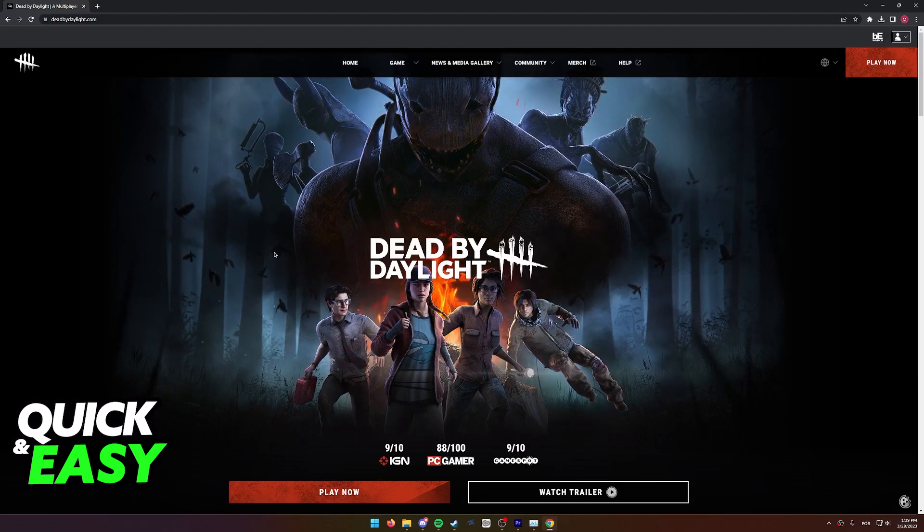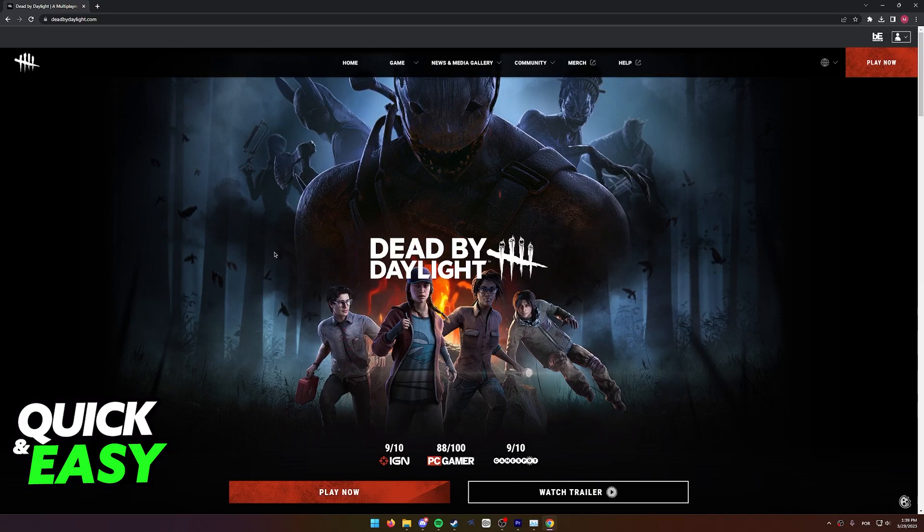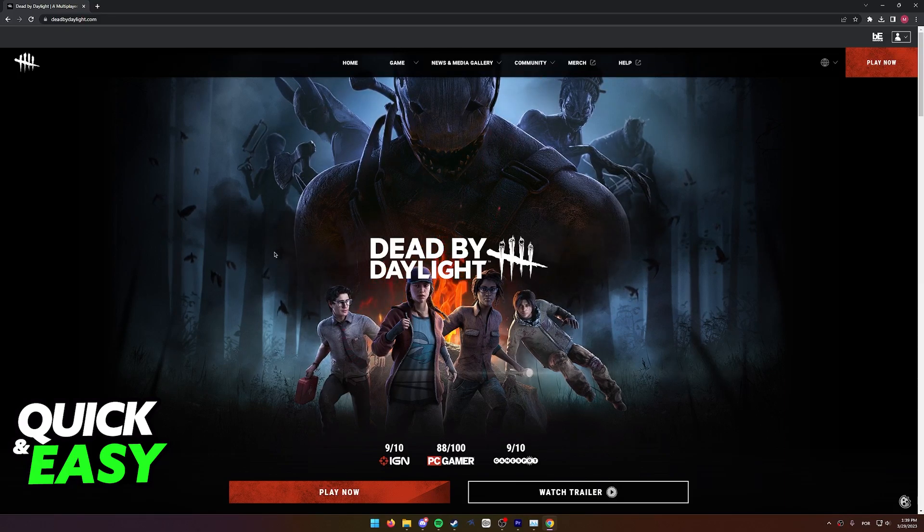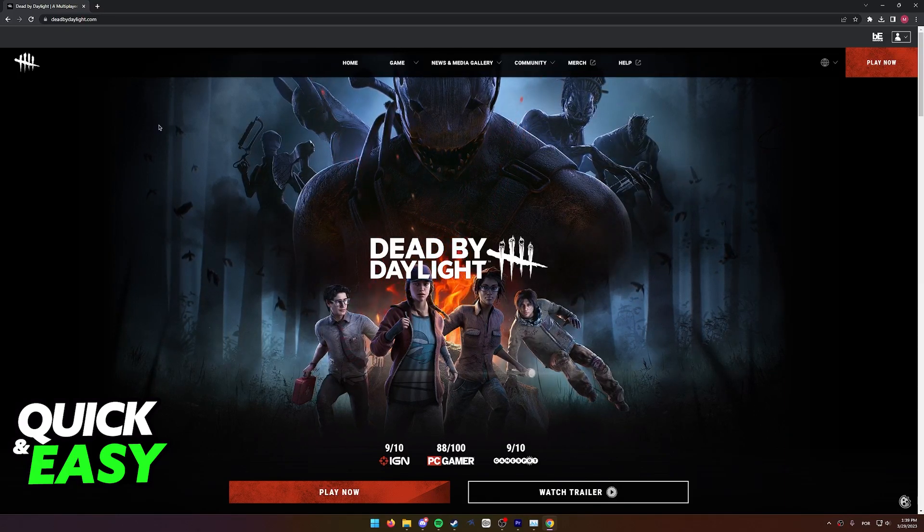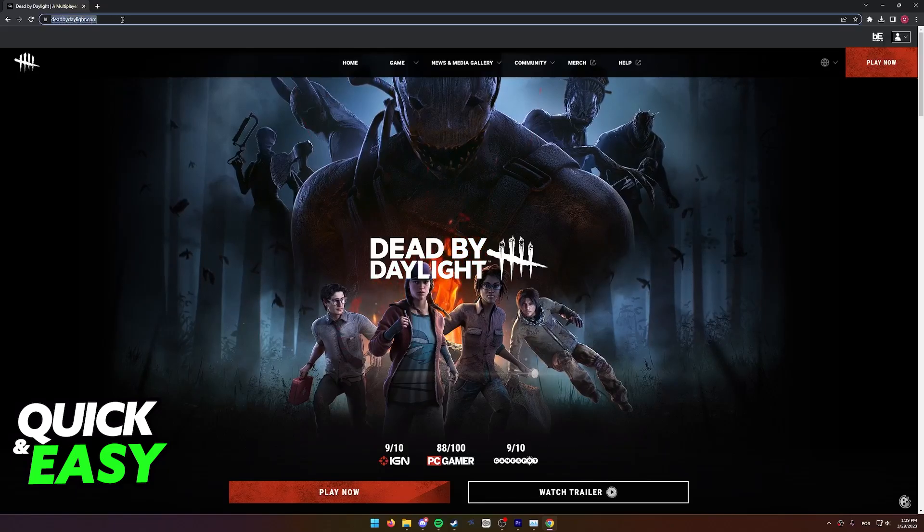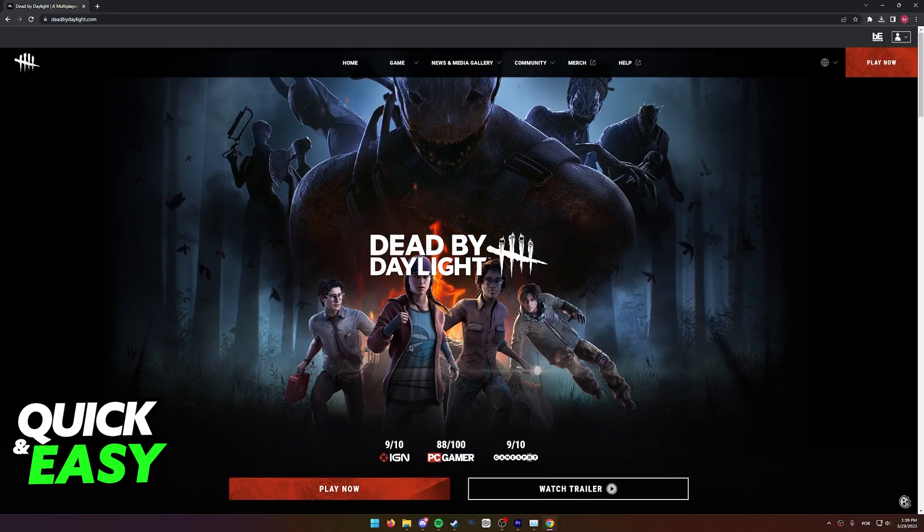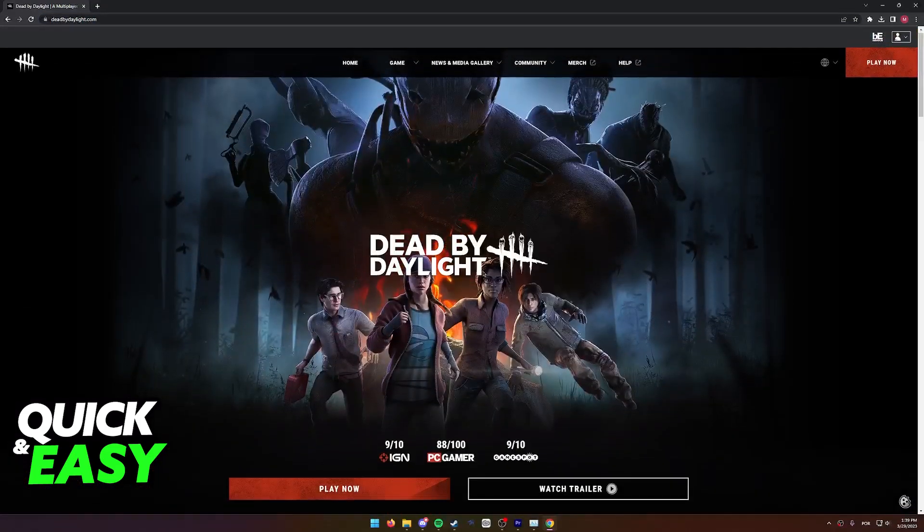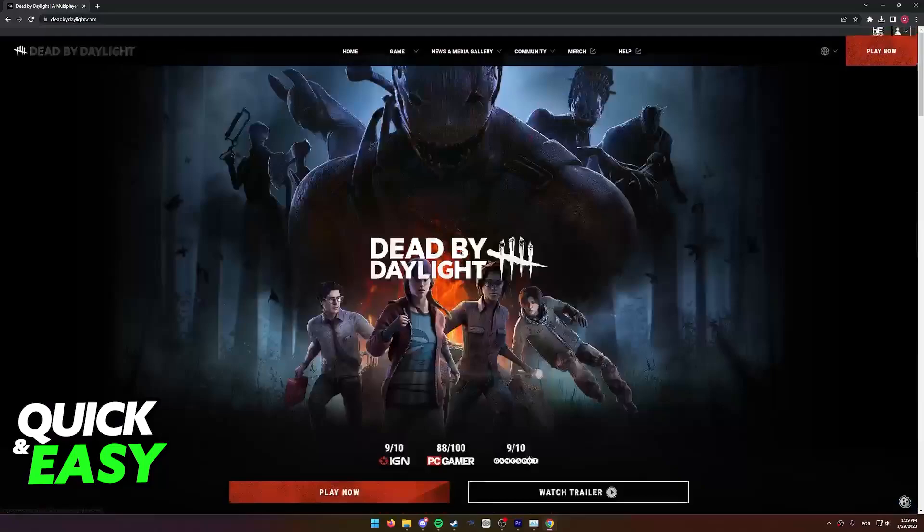All you have to do is go to a web browser and go to the Dead by Daylight website. You can do this either on your computer or your phone. Simply go to www.deadbydaylight.com and you will arrive at the game's website.